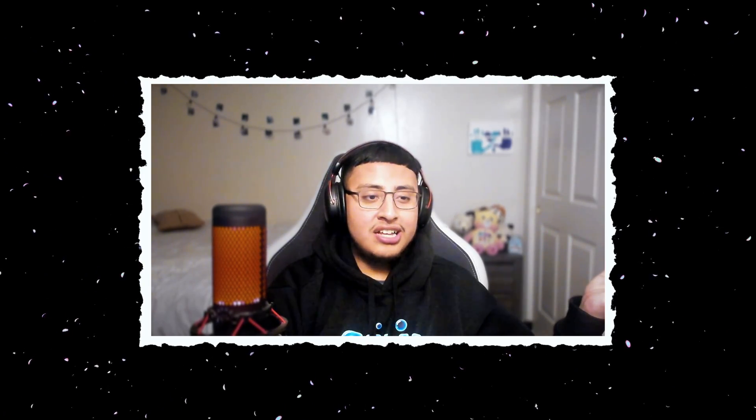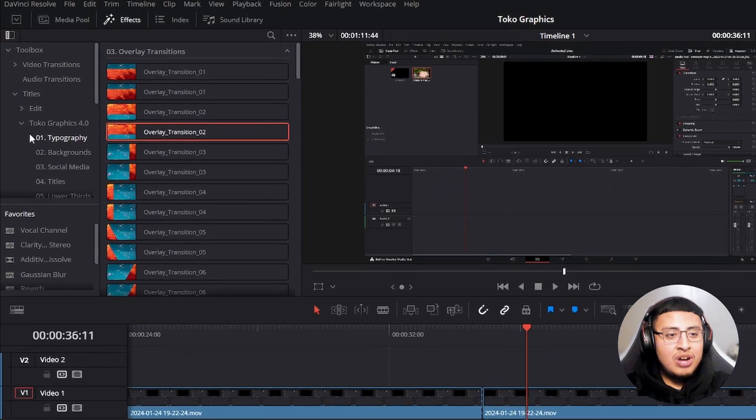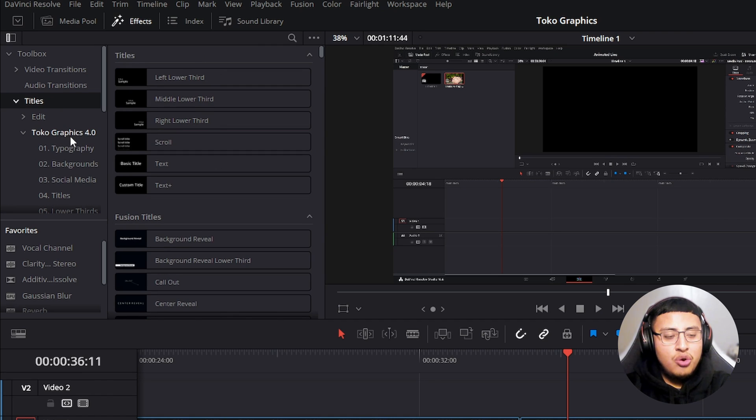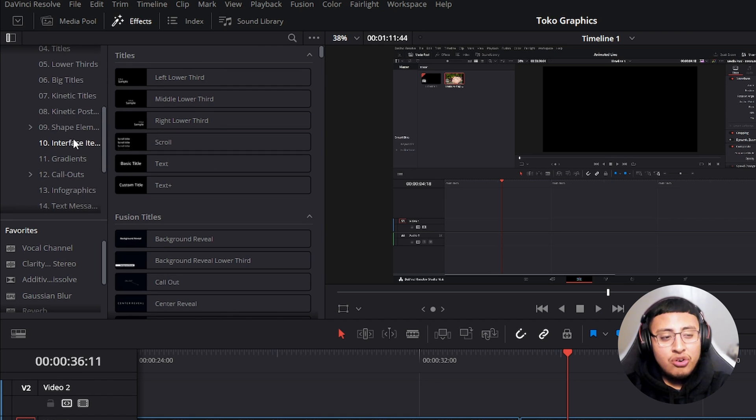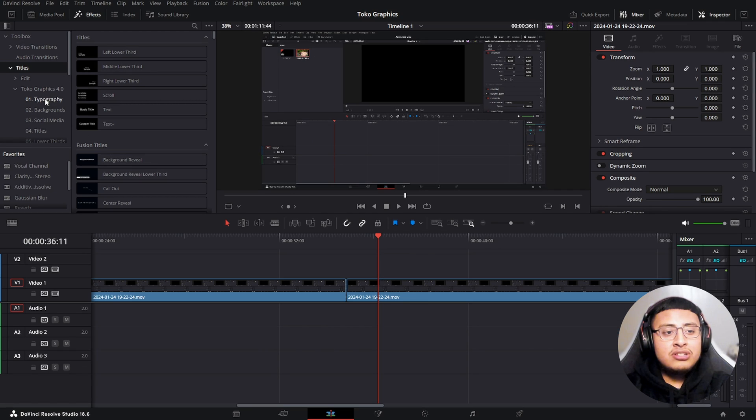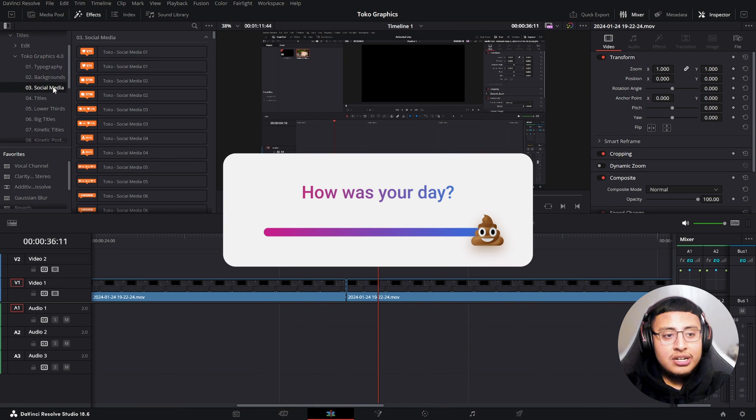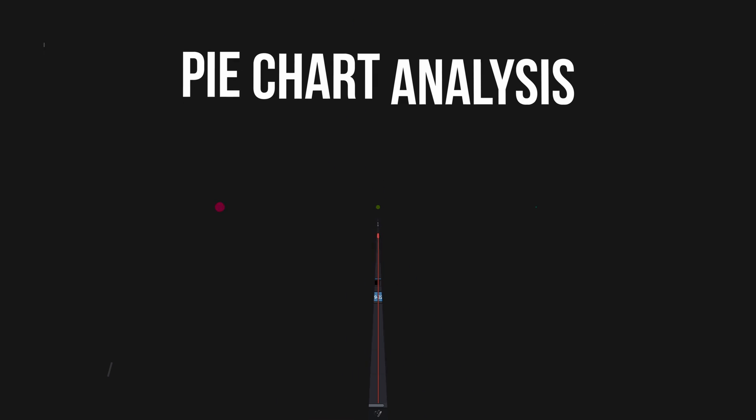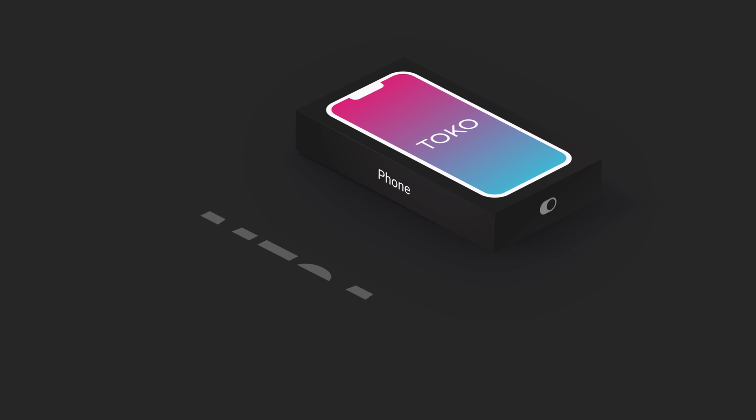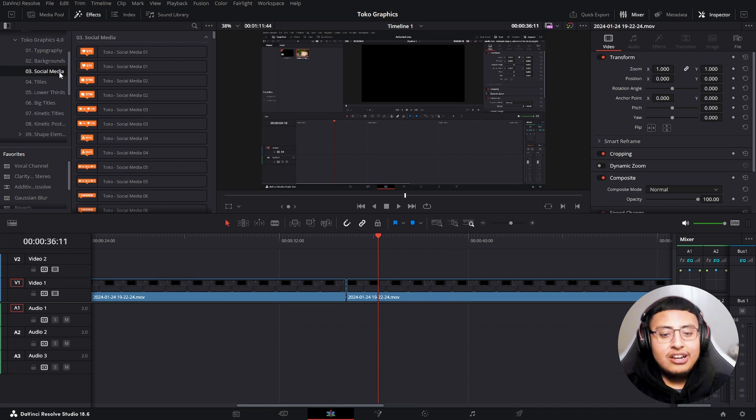So not only this graphics pack has transition, it also has, let's call it animations. So right here, if we go to our titles and on Toko graphics 4.0, we see 20 different categories that you guys can use. Some of these are including backgrounds, social media, contacts, infographics, text message, and devices. So I want to be showcasing some categories, not all, so you guys could take a look at this and enjoy it.